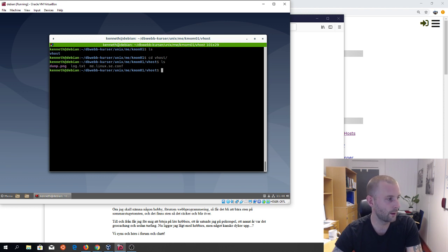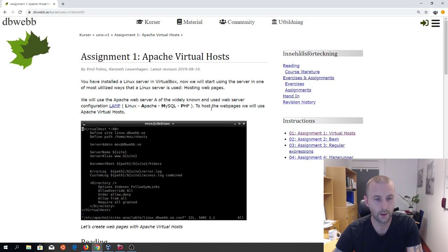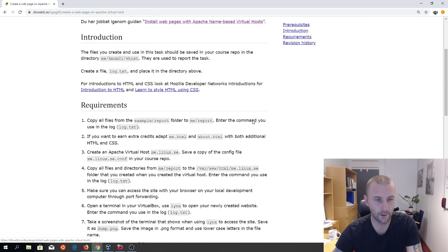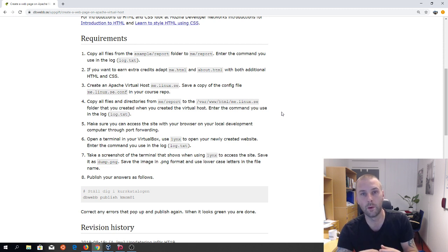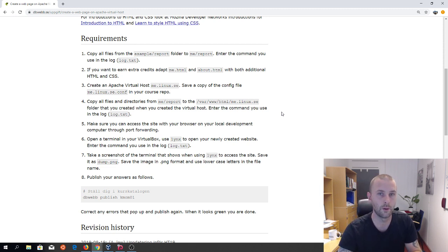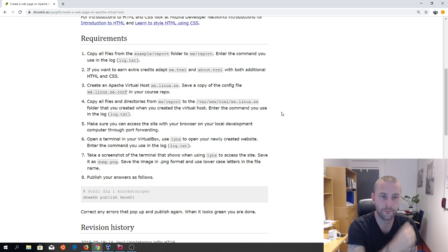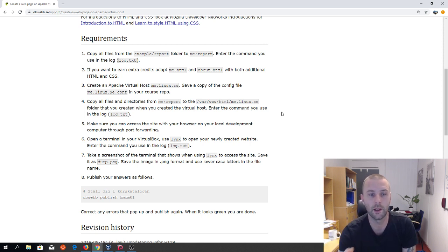Enter commands in the log file. Here are the instructions — we scroll down, go to assignment, and here you have the requirements. You're going to copy all the files from the example repo to your me repo, and enter the command you use inside log.txt — you're going to do this from within the terminal. If you want the extra credits, adapt the me page and the about page. Then you're going to create the virtual host me.linux.se and save that configuration file in the vhost directory.